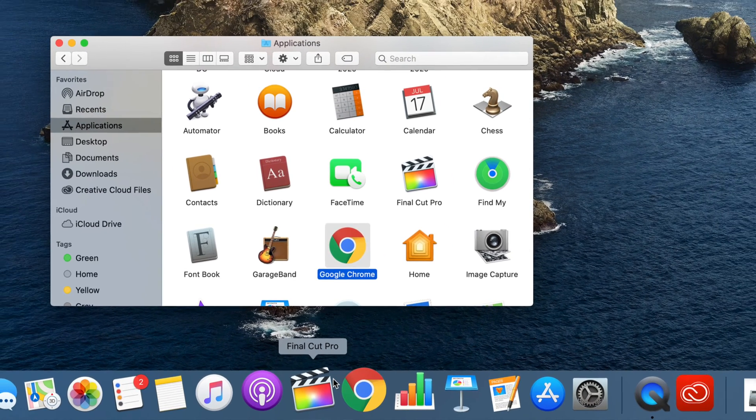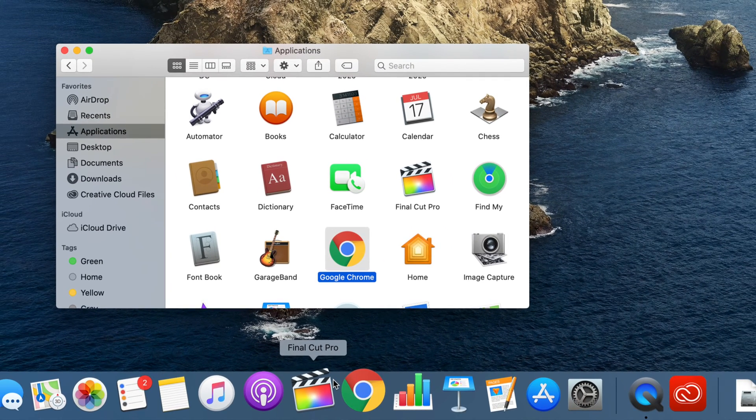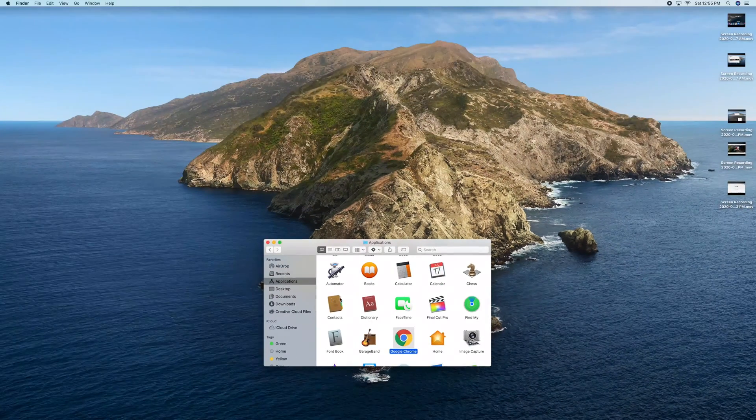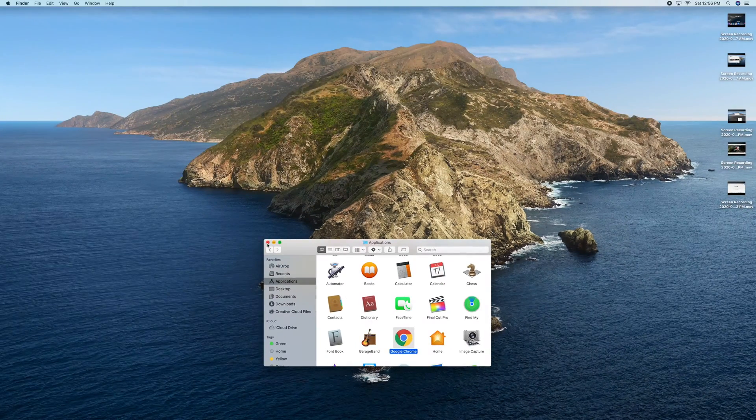You can do that with any app that you need quick access to, or else you can just leave them there.